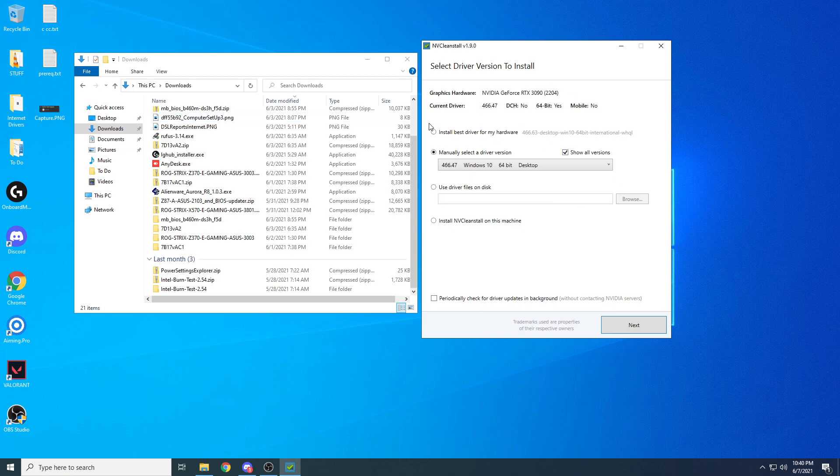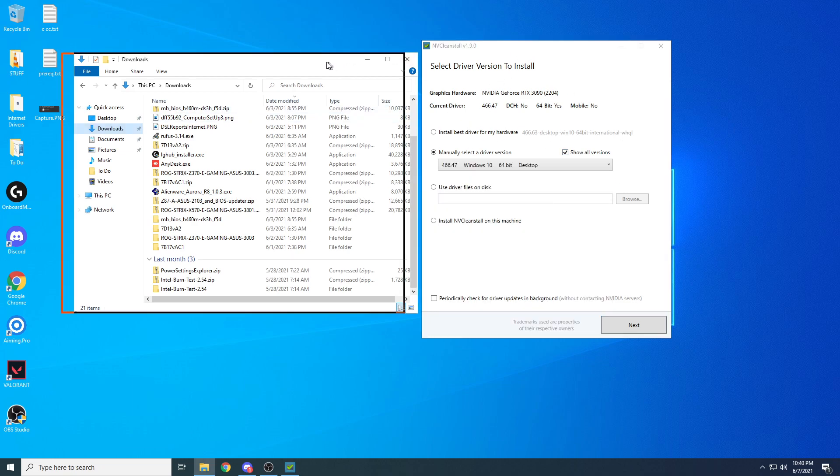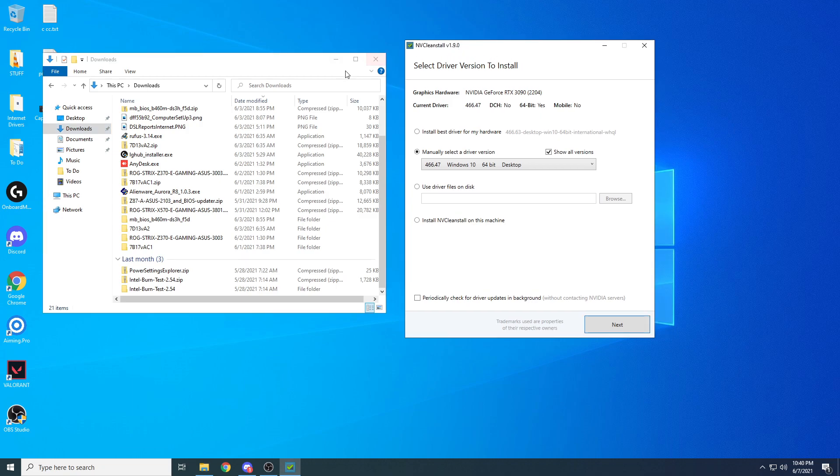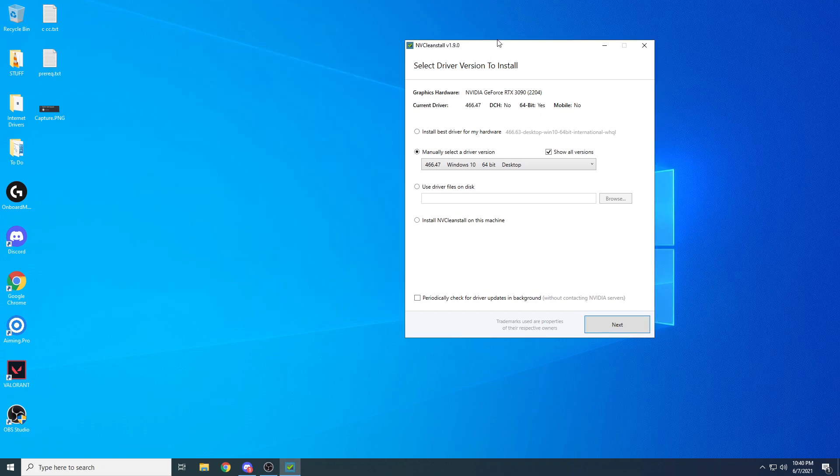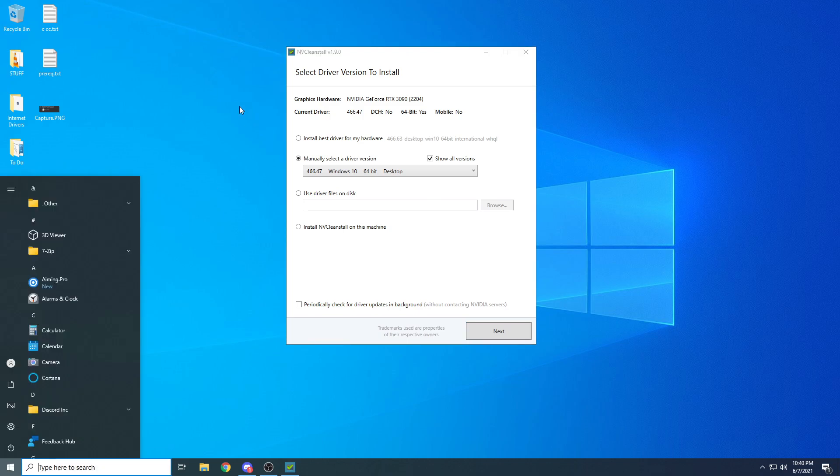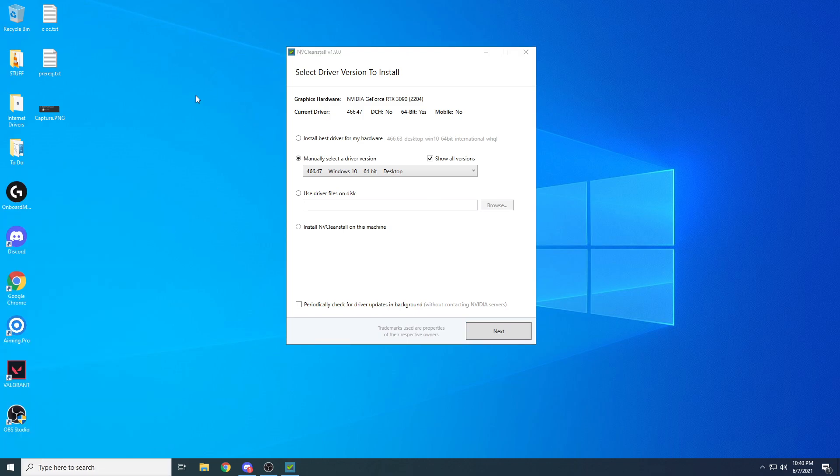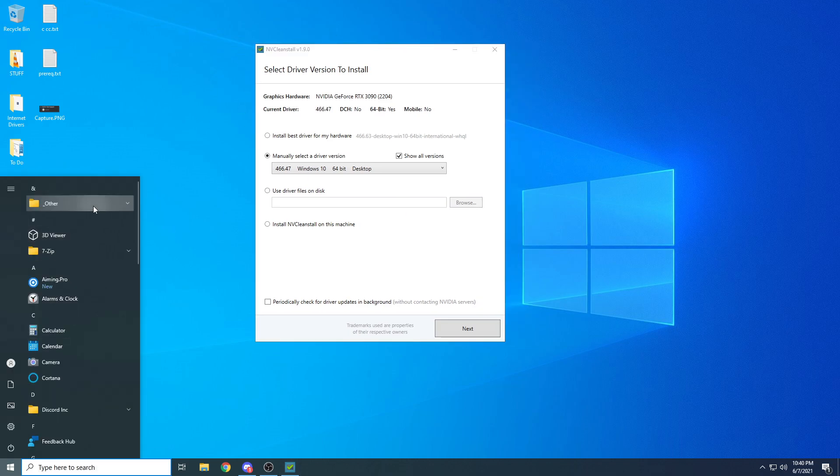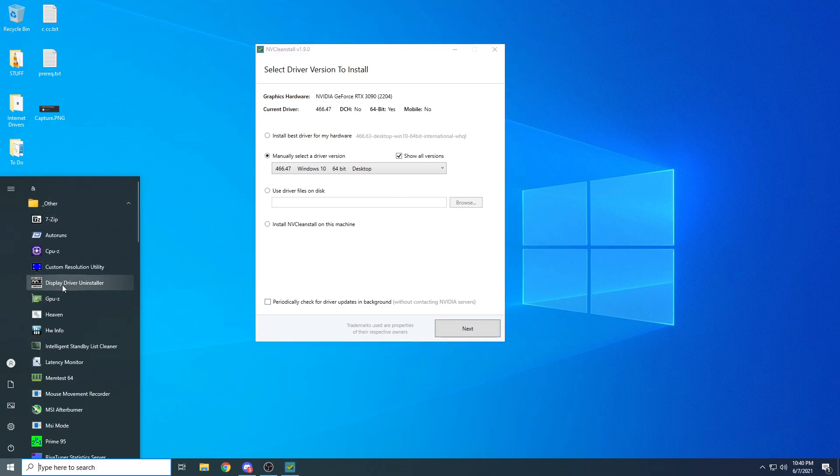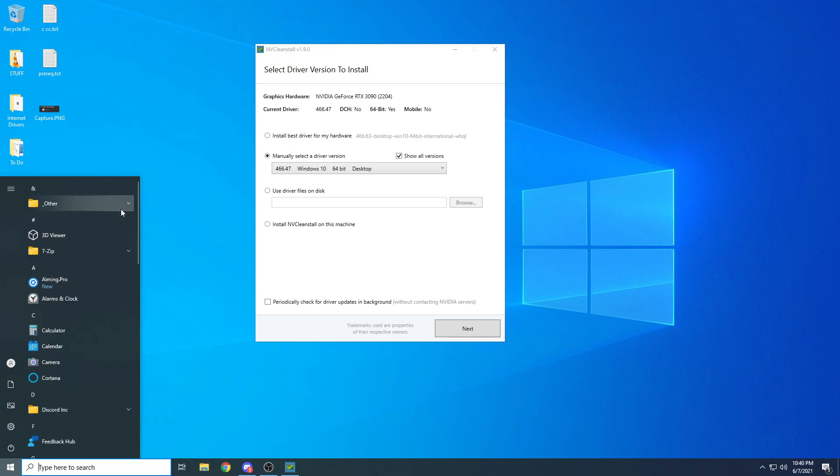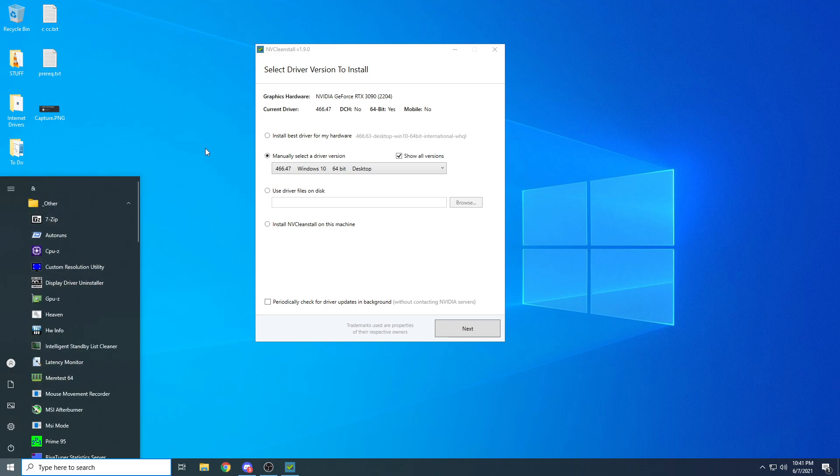If you want to install and you have no NVIDIA driver installed, let's start by removing an old NVIDIA driver. What you want to do to remove an old NVIDIA driver is download a program called Display Driver Uninstaller. You can grab it from Google.